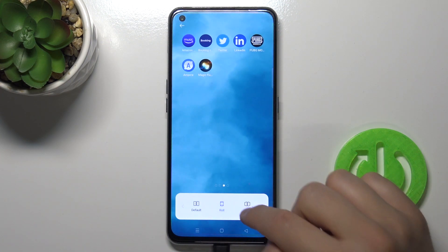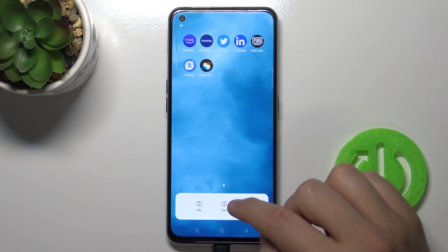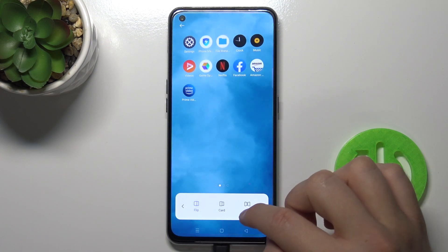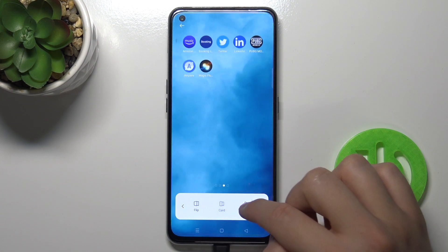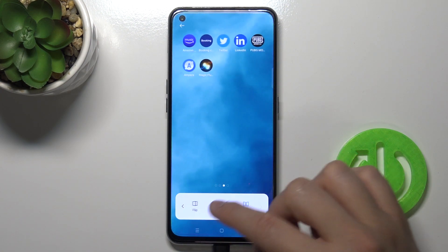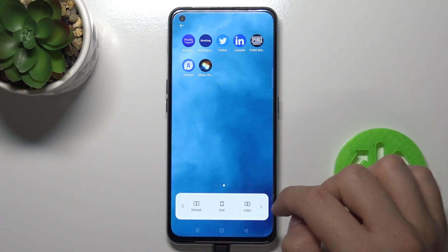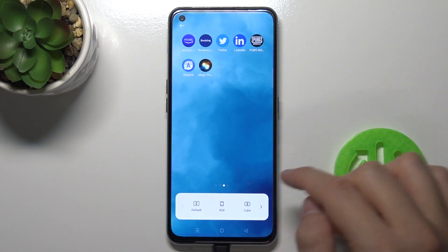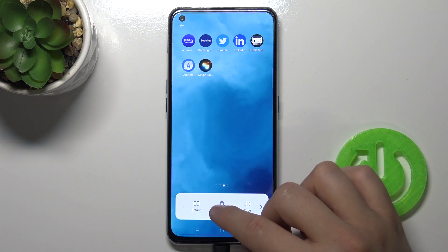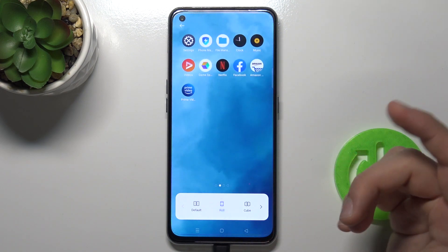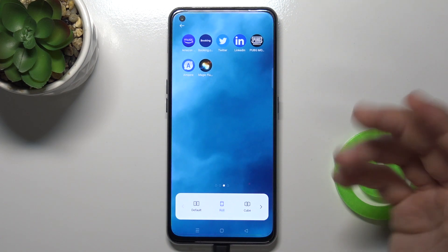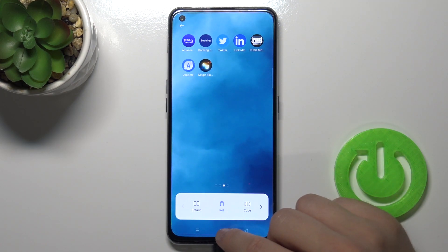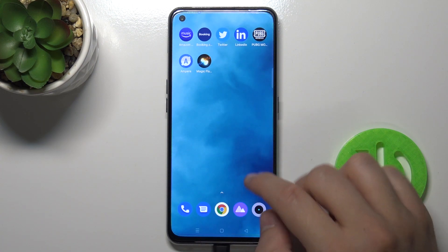So here we got a couple of them. I'm going to set up cube — I mean the roll — so click on the one that you want and then tap on the home screen.